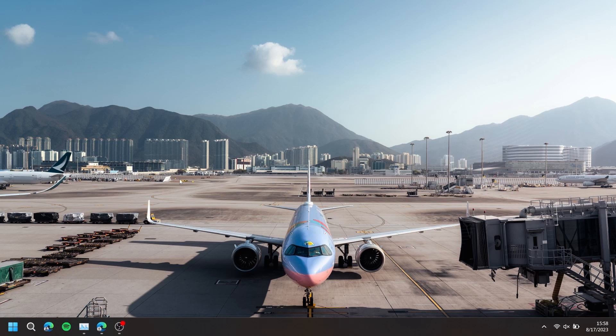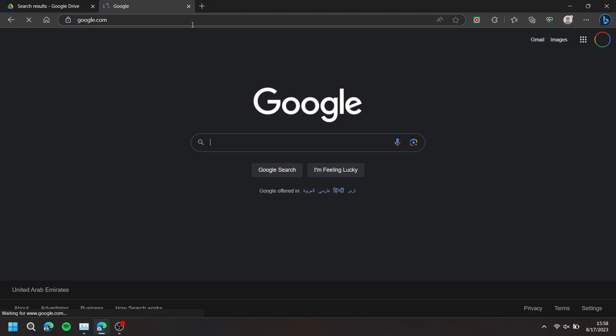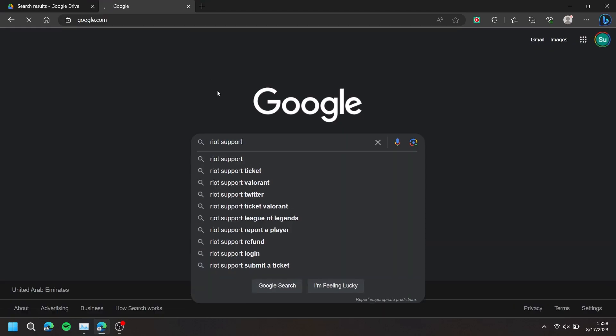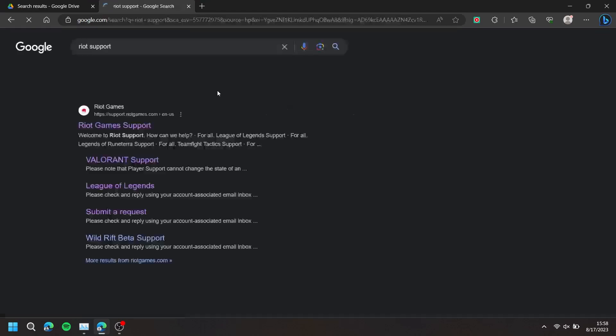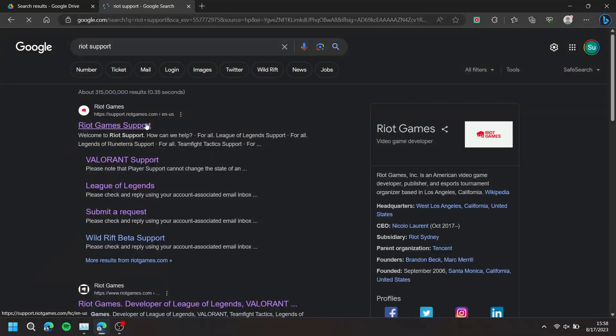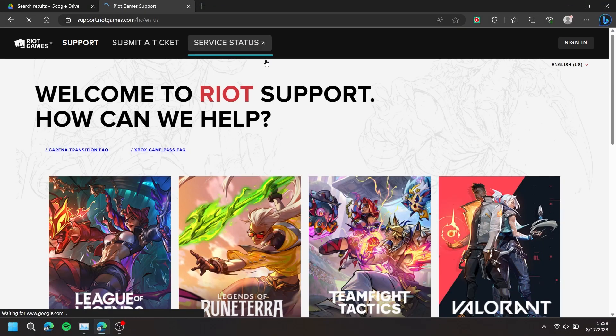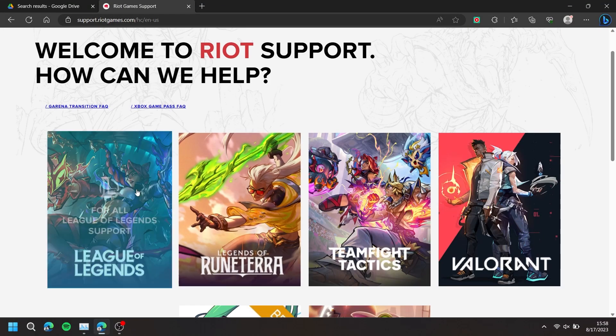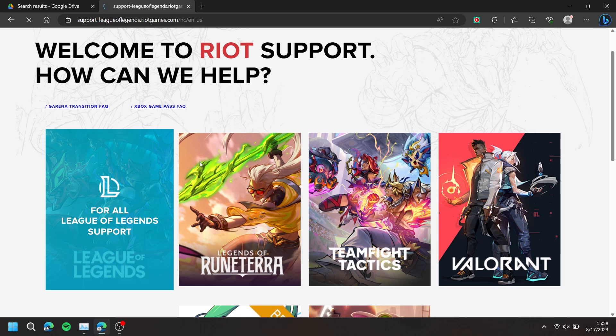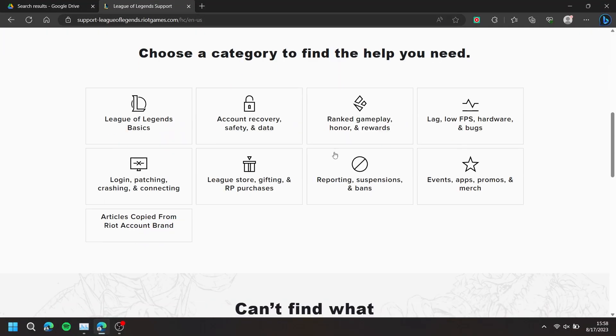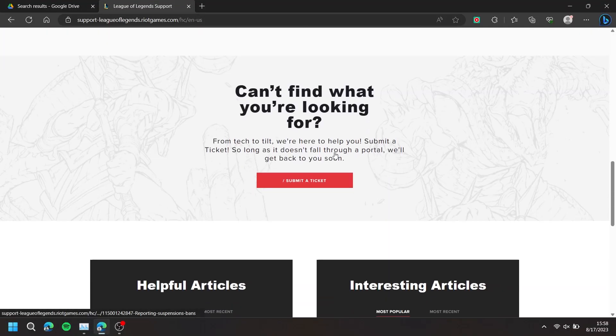First, open up your browser and go to Riot Support. Then choose League of Legends. Scroll down and press Submit a Ticket.